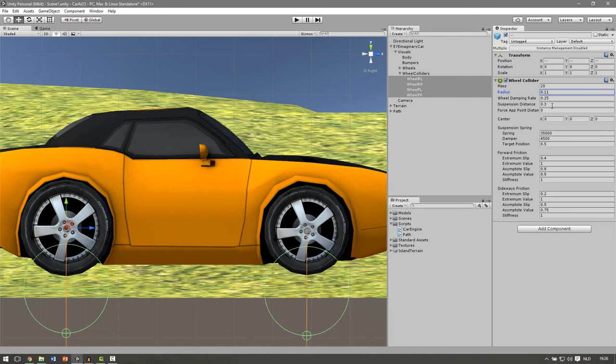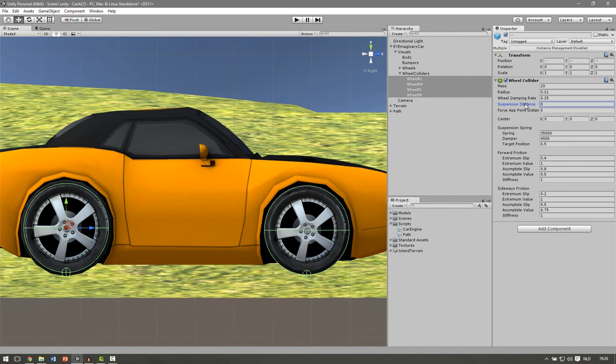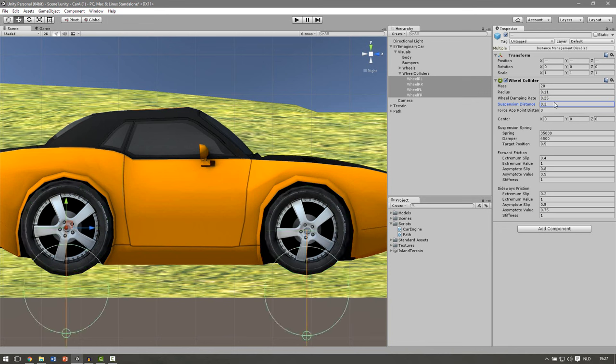Turn the suspension distance to 0. And now we can see that 0.11 is about the same size of the wheels. Let's set this back to 0.3.